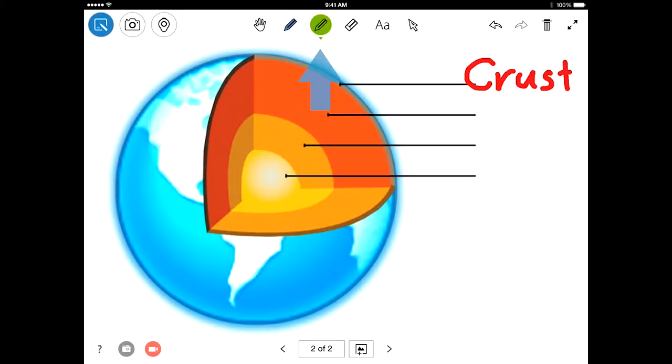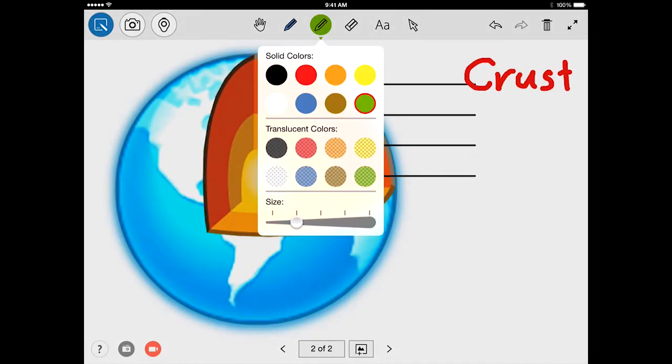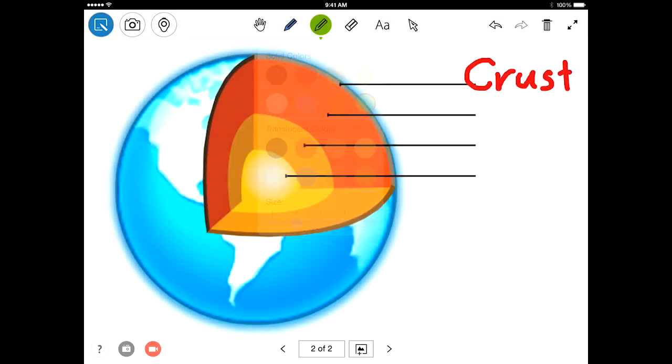Next, we have an additional annotation tool. It functions exactly the same as the first one. Two annotation tools let you switch between two different styles or colors as you annotate.